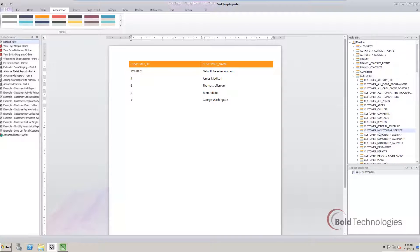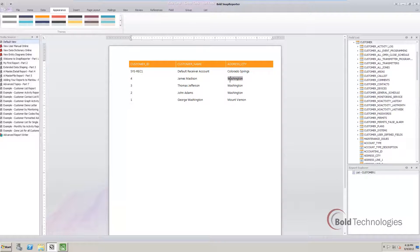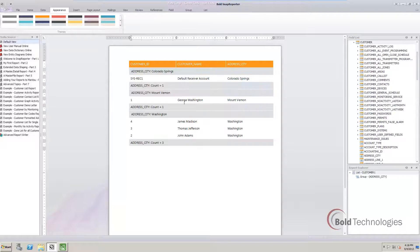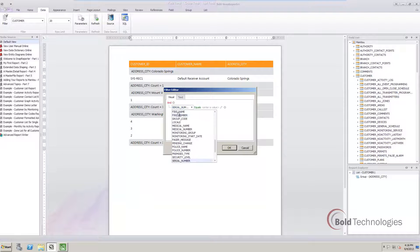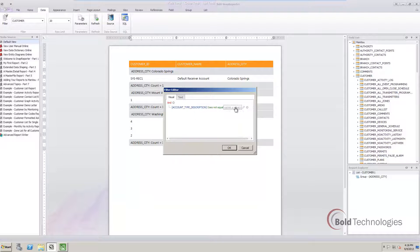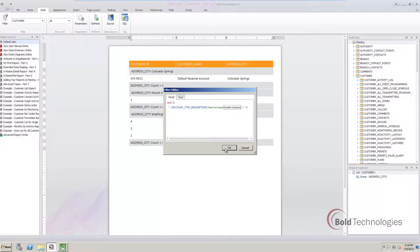We can add a row very easily, like city, then group the report by city. Snap Reporter can even filter based on rows that are not present in the report. It's very simple to filter out system accounts, so only customer data is displayed.